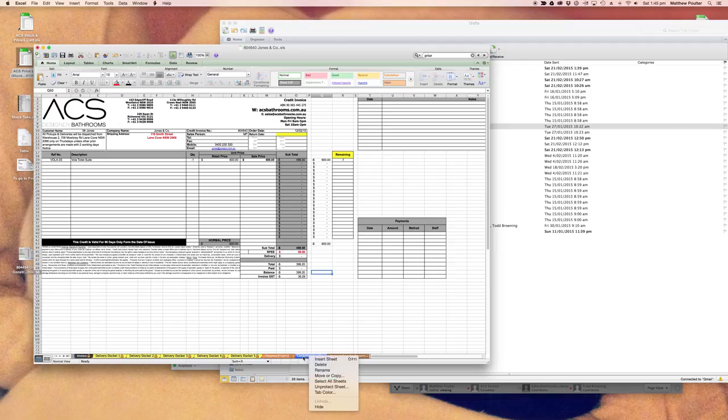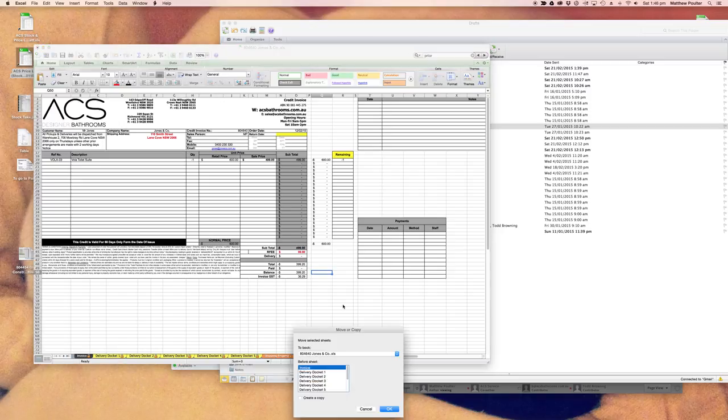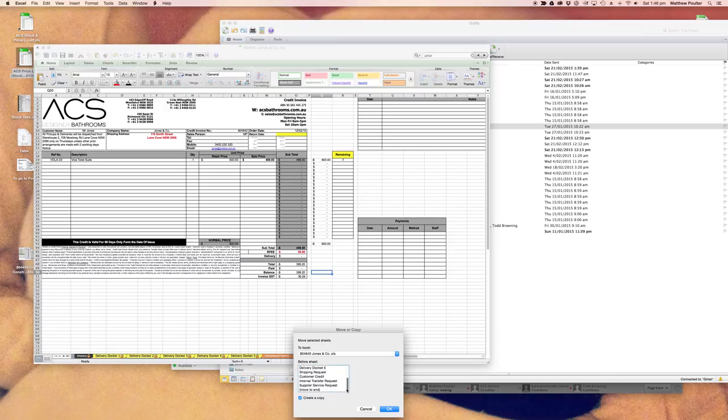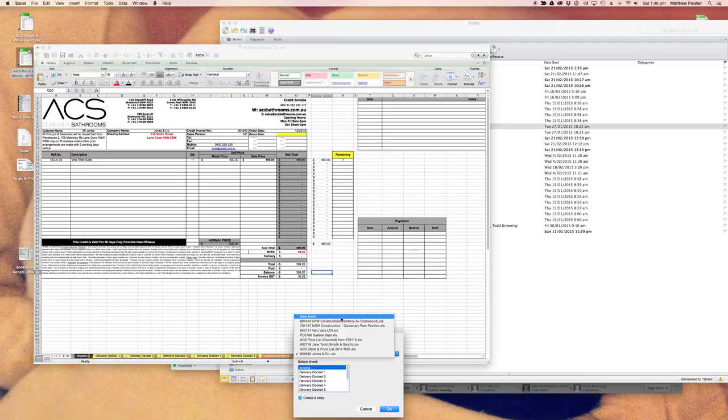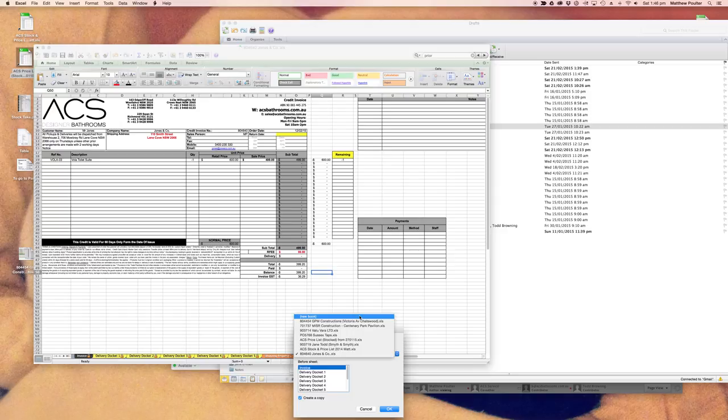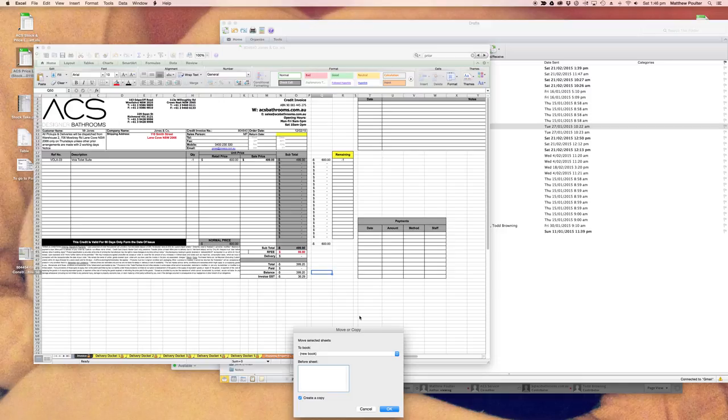What we need to do is we need to make this tab a new file and separate it. So you right click on the tab and you move or create a move or copy. You want to create a copy. You need to basically make a new file. So create a copy, you click on this because you want to copy this. You don't want to move it. You want to leave it there. When it says to book, you want to make a new book. Hit OK.